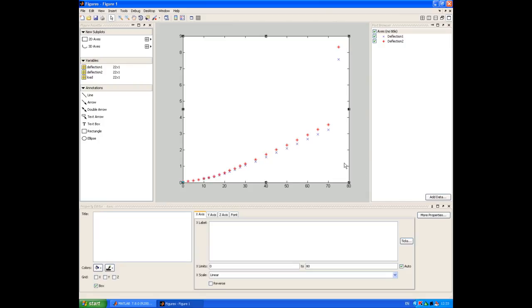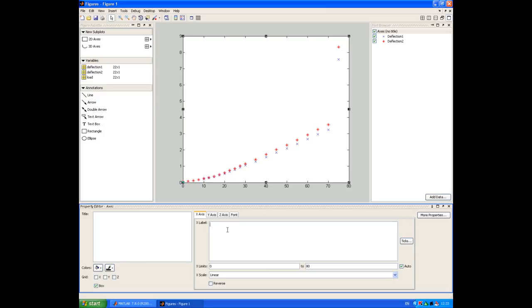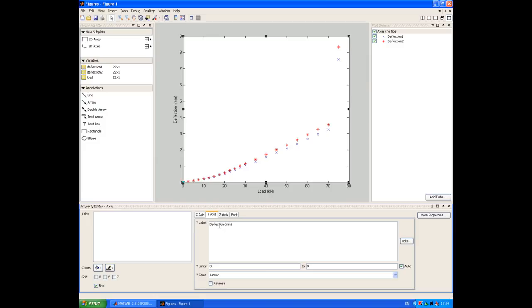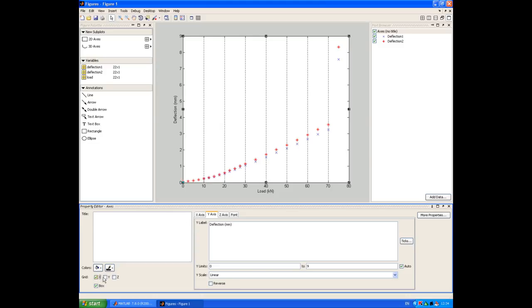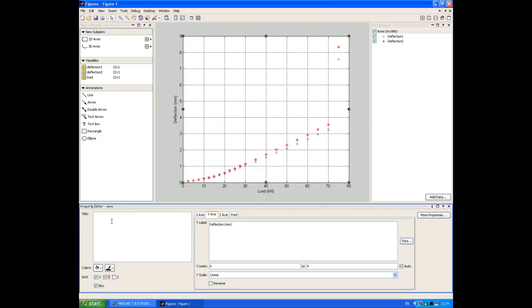Let's click on the axis and apply some axis labels. So our x-axis is load. And not forgetting the units, kilonewtons. And our y-axis is deflection. Units are millimetres for that. We'll turn the grid on. And we'll also give the plot a title.